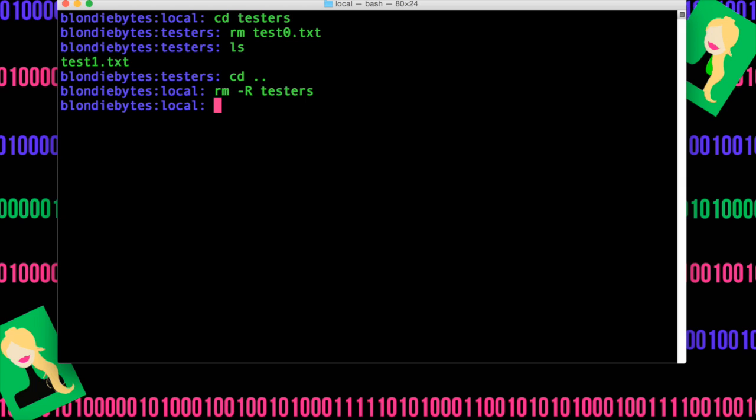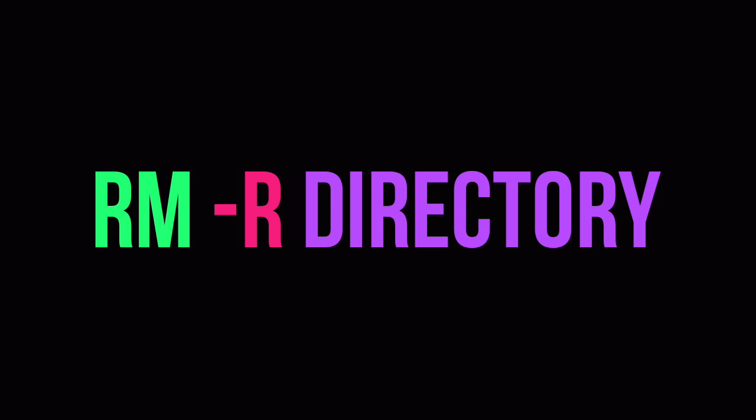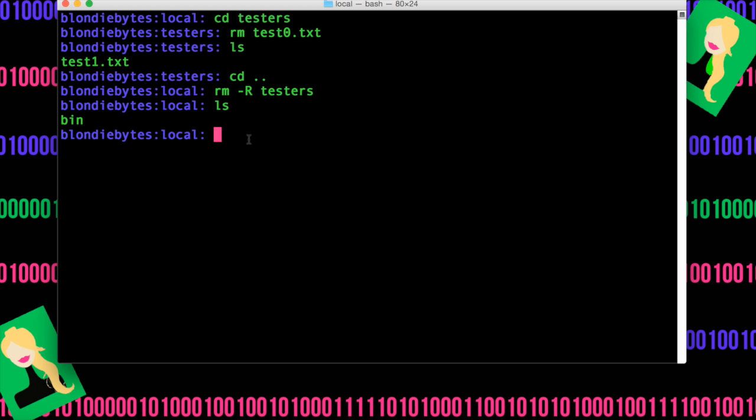Hit enter and now it's gone. The reason we had to do the dash r option is because we wanted to not only remove the folder testers, but we wanted to remove everything that's in it first and then the folder. And so we do that recursively, which basically means we delete all the contents before the actual bigger entity.